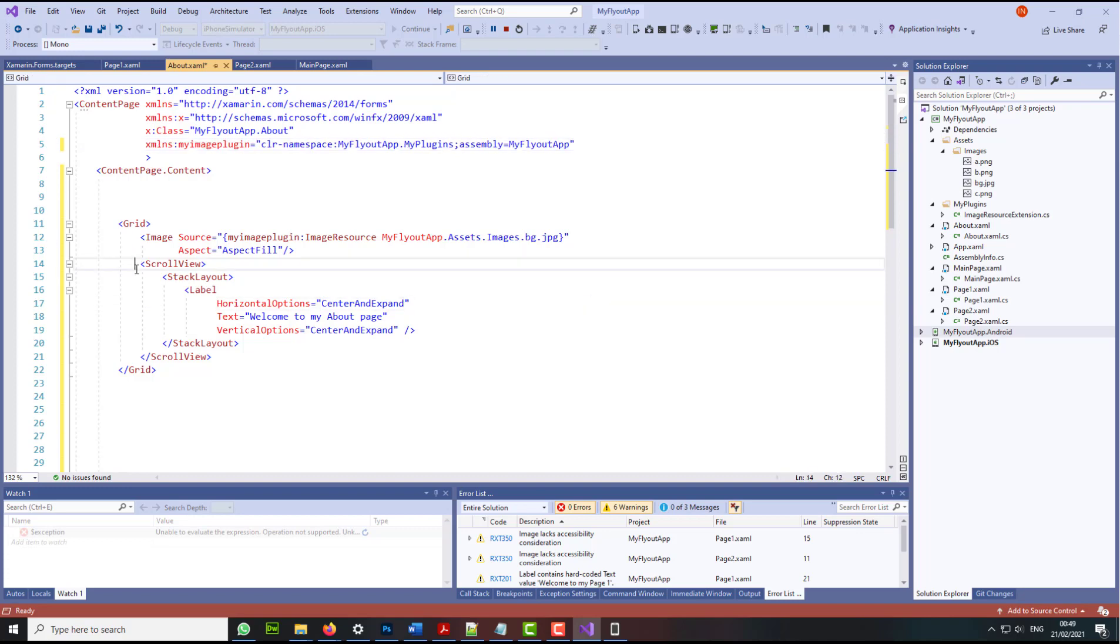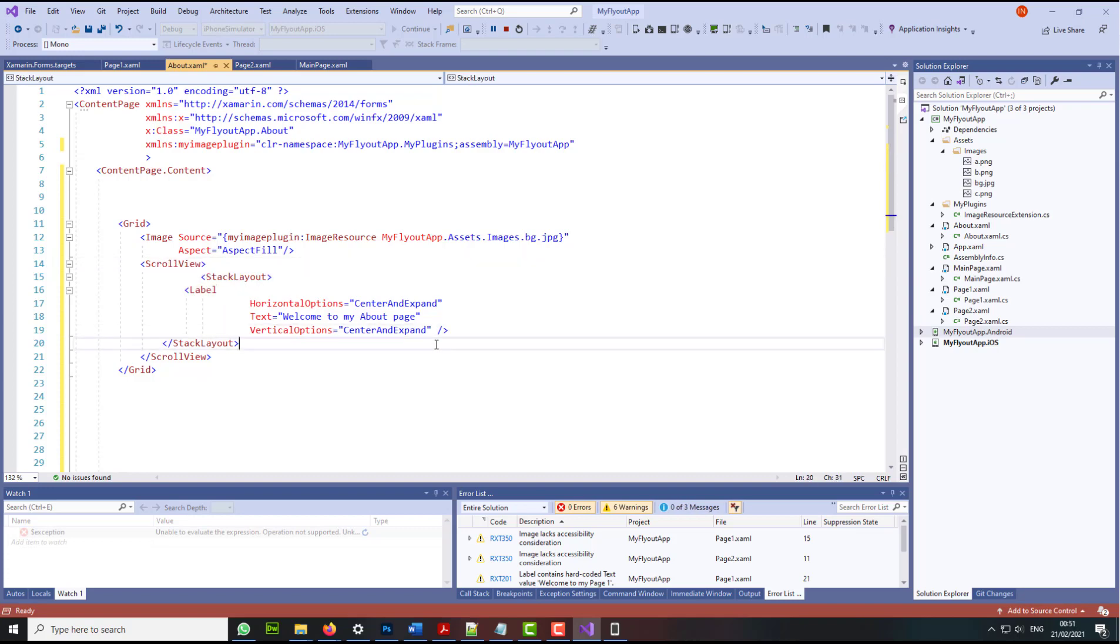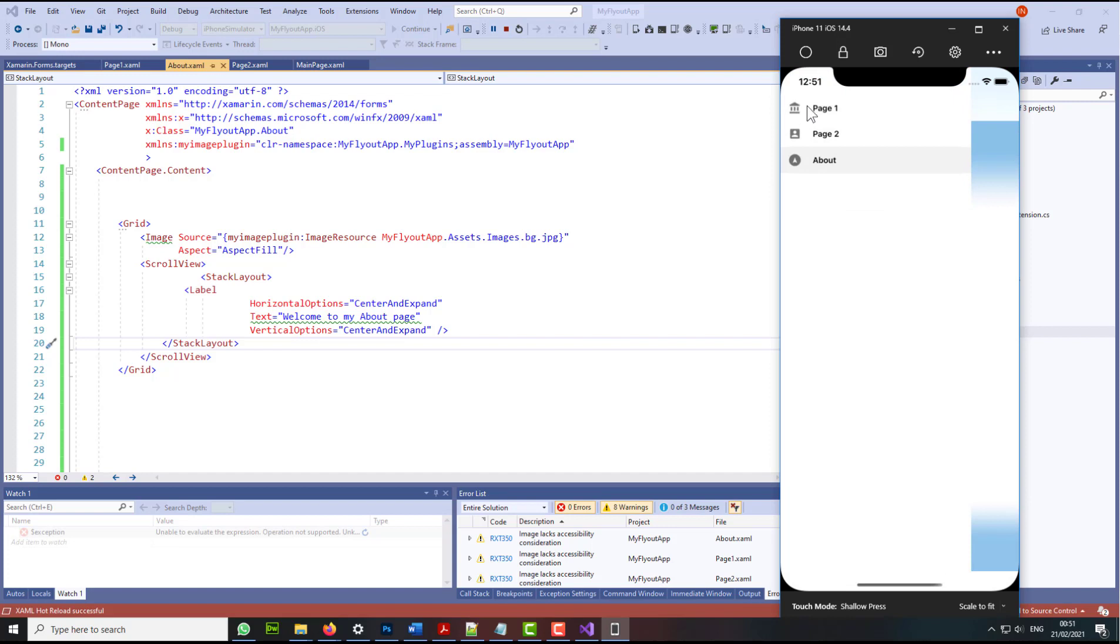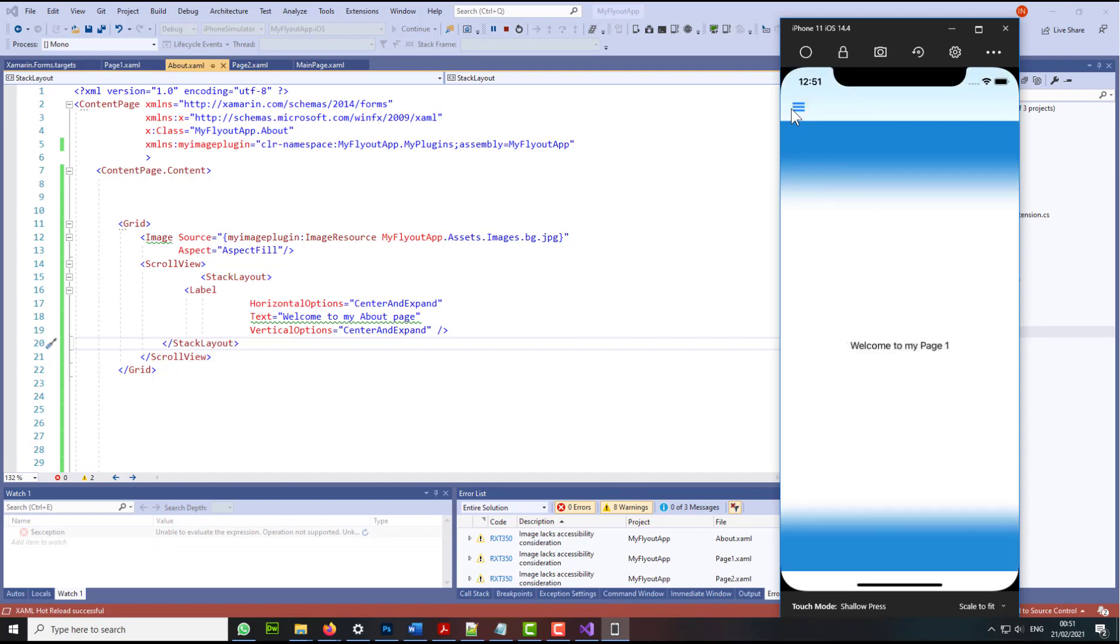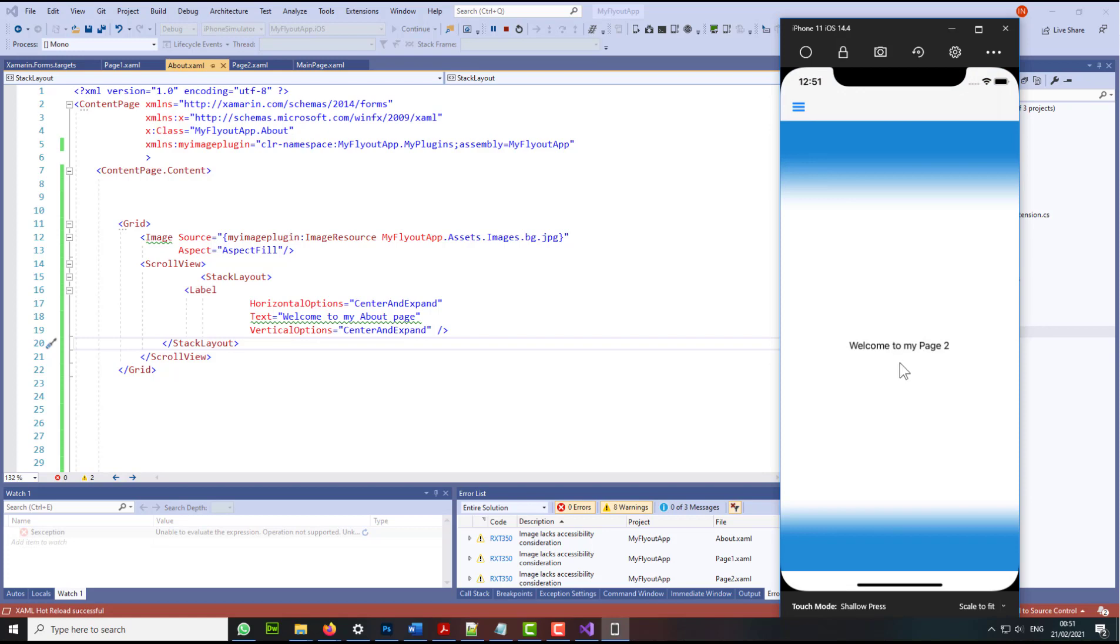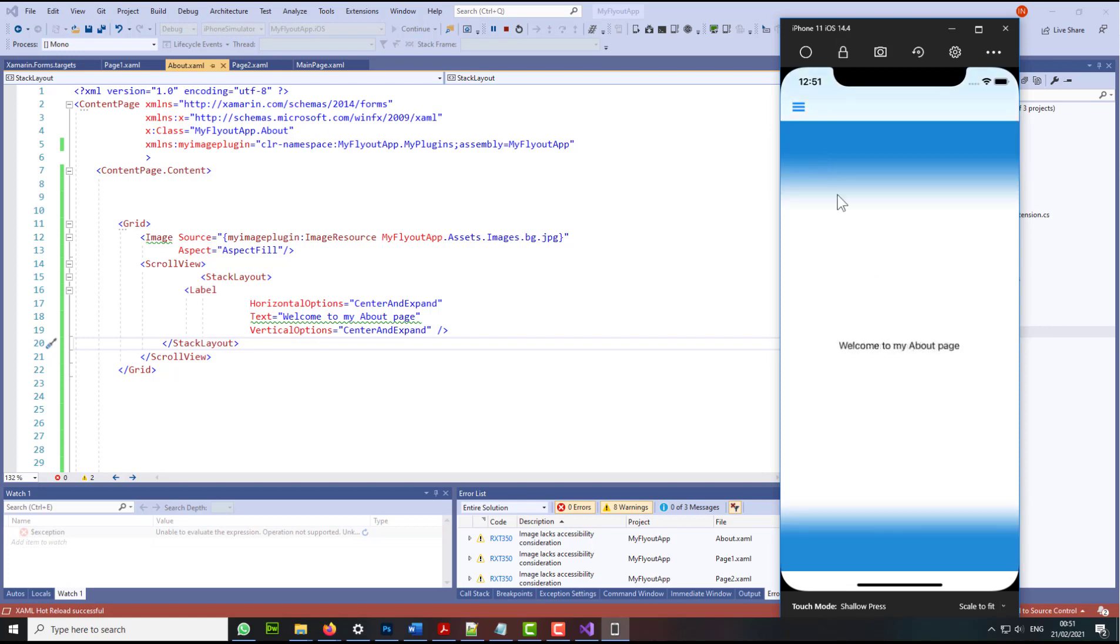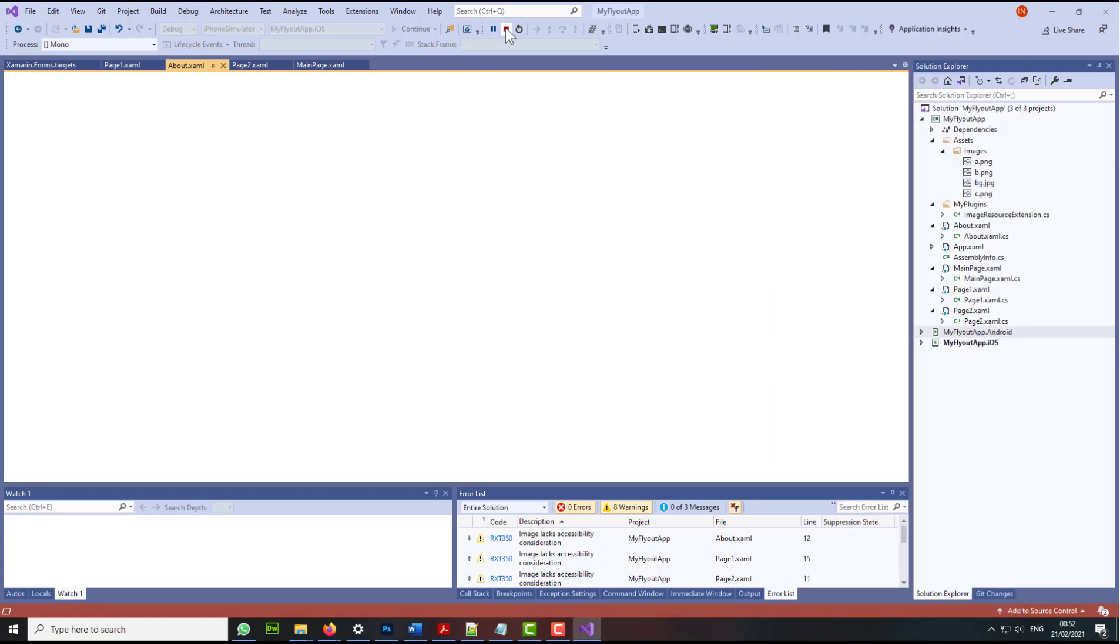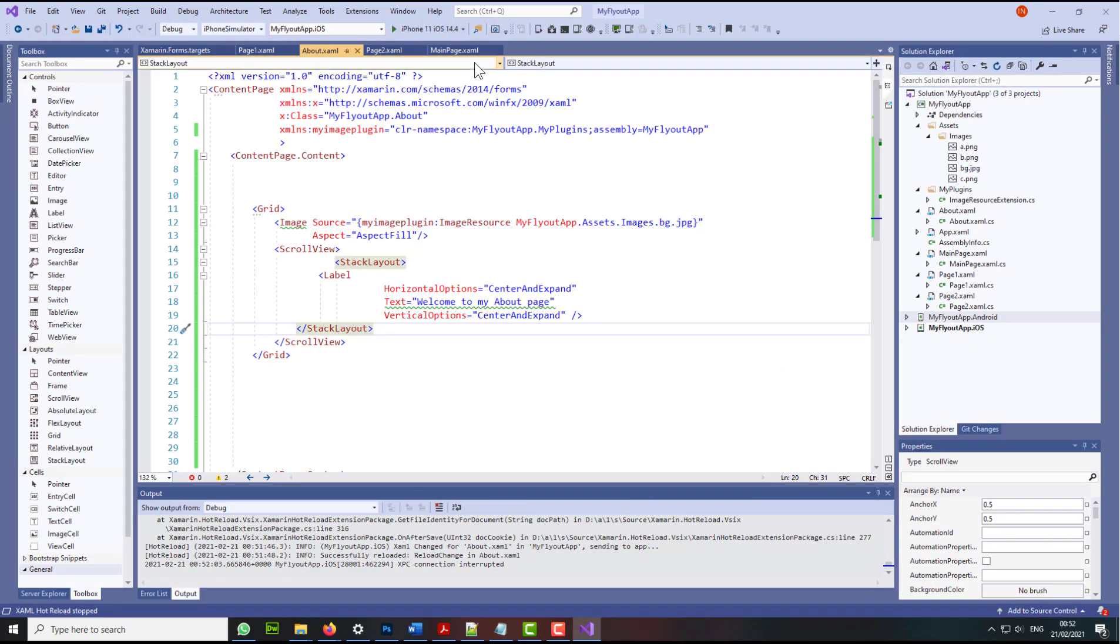So the scroll view, let's put some indentation there. Let's save all the files. Now let's go back to our simulator and let's check now all the pages. So page one looks good, page two looks good and the about page looks good. So we'll close this now and stop the simulator.